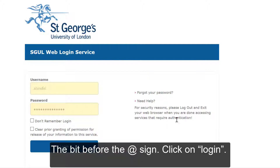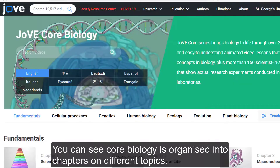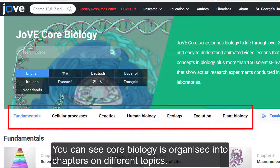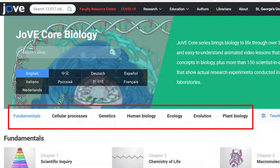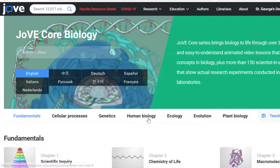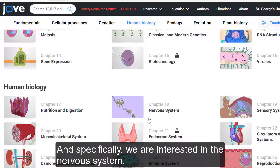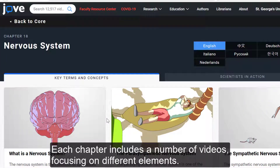Click on login. At the top of the page, you can see that you are logged in as a St George's user. You can see that core biology is organised into chapters on different topics. Let's say you are interested in human biology, and specifically we are interested in the nervous system.